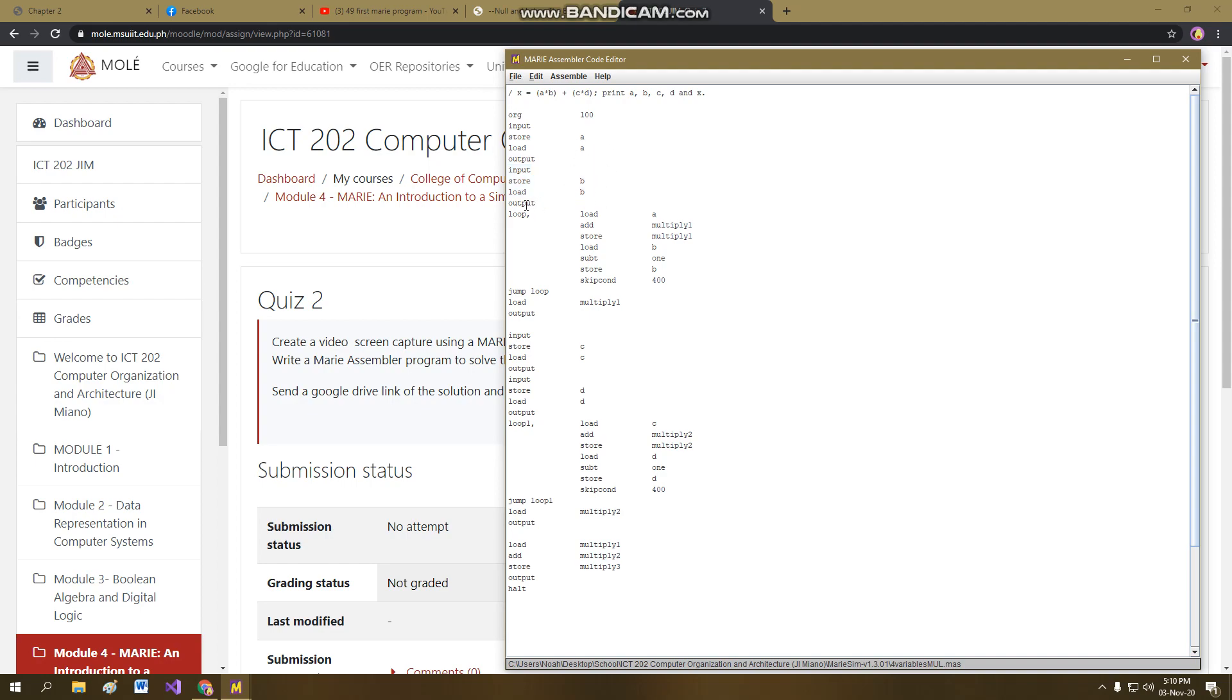Same goes for the variable B. We just have to repeat for both. And the tricky part is the loop. Now I'm going to explain what this loop is for. In MARIE, we don't have a multiplication process.